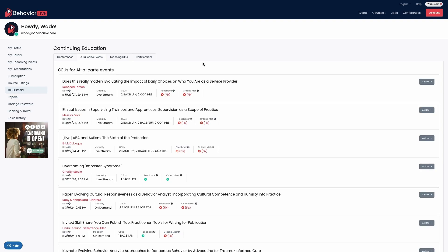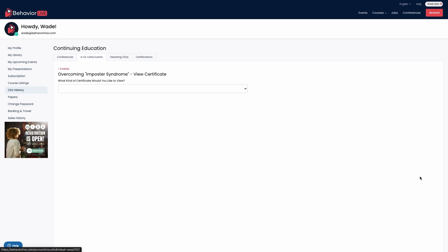The a la carte events tab is for individual or non-conference events. Any issues can be addressed by clicking the fix buttons. The actions menu will allow you to view, generate, and download these certificates.